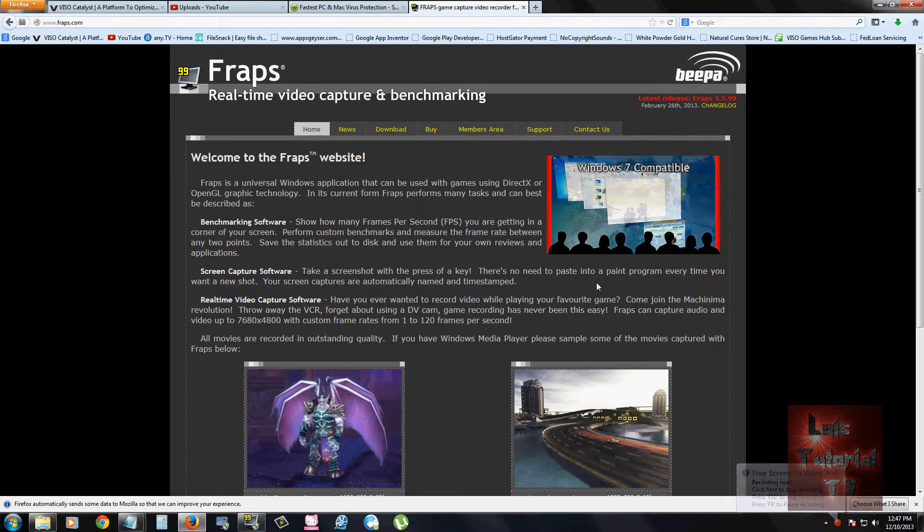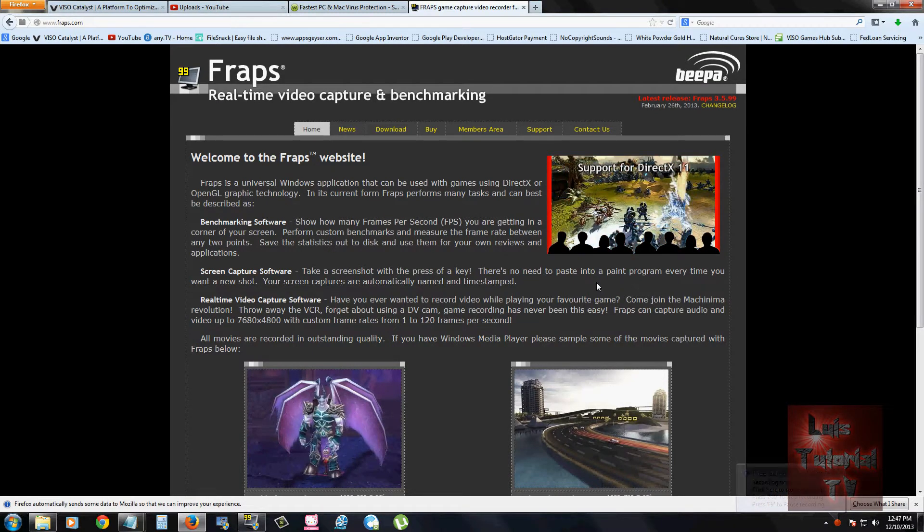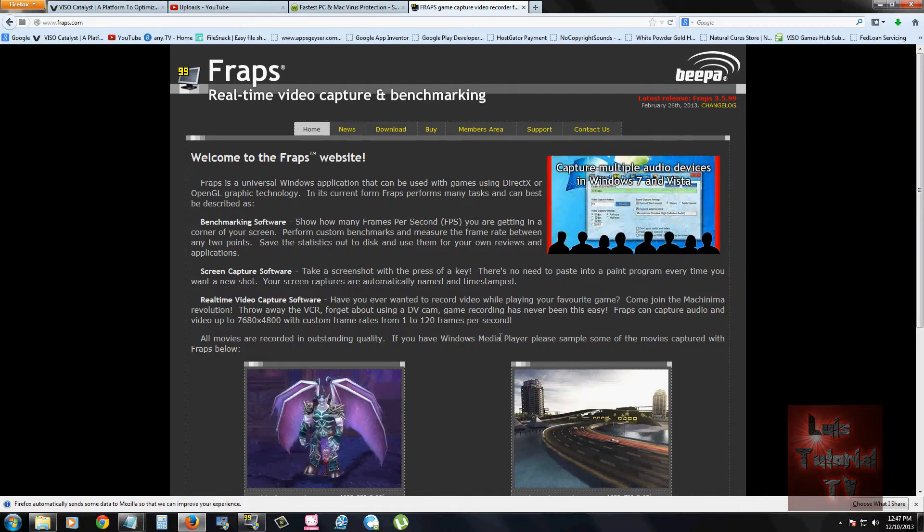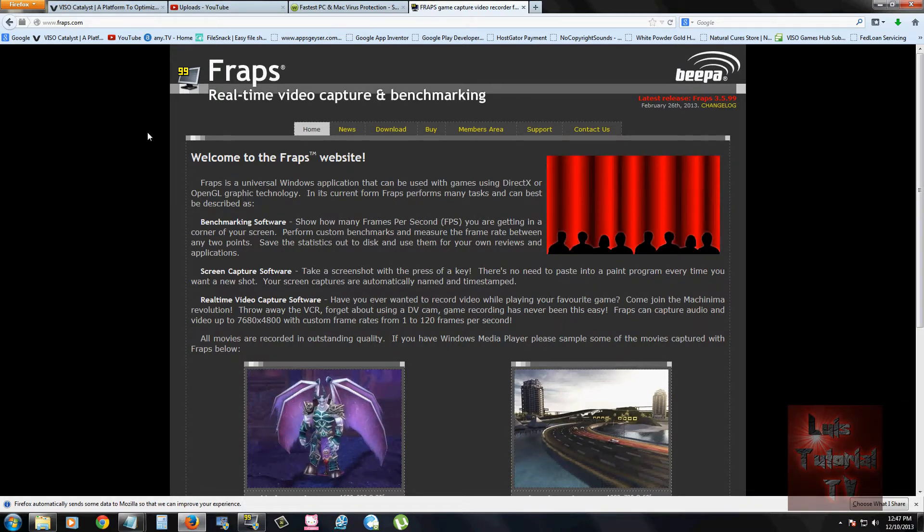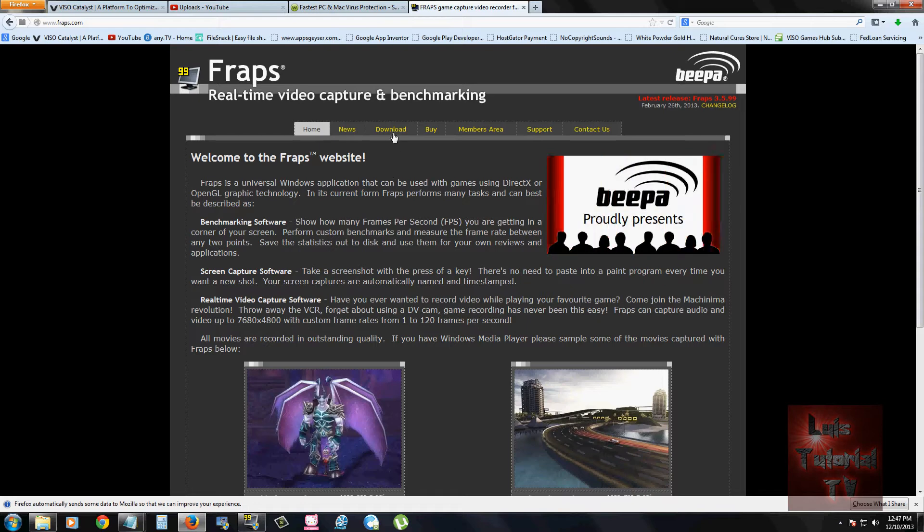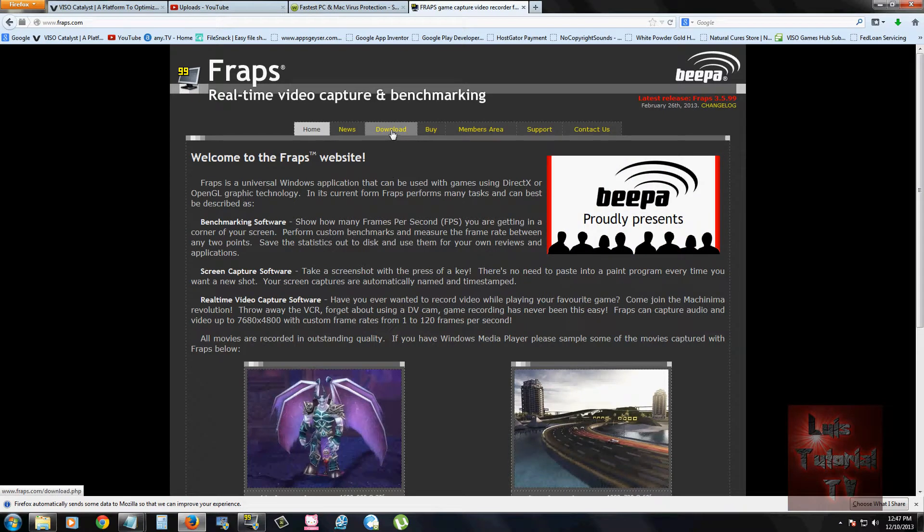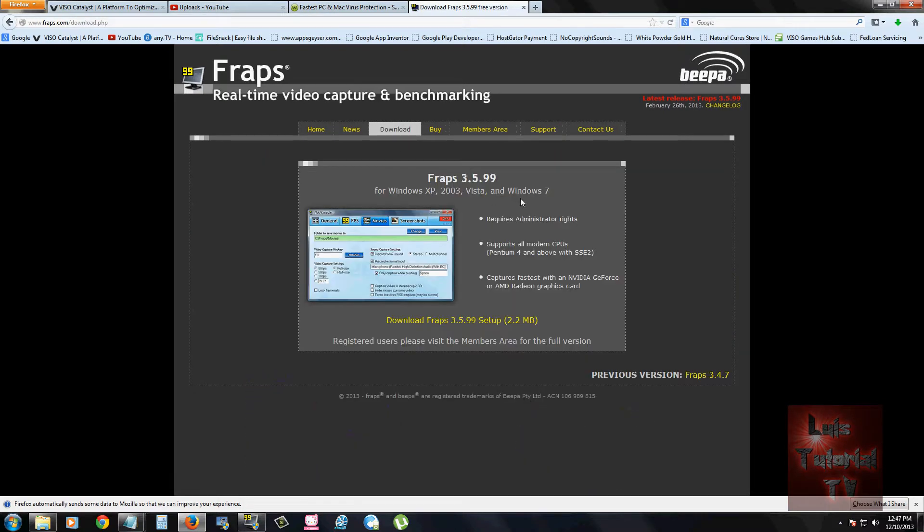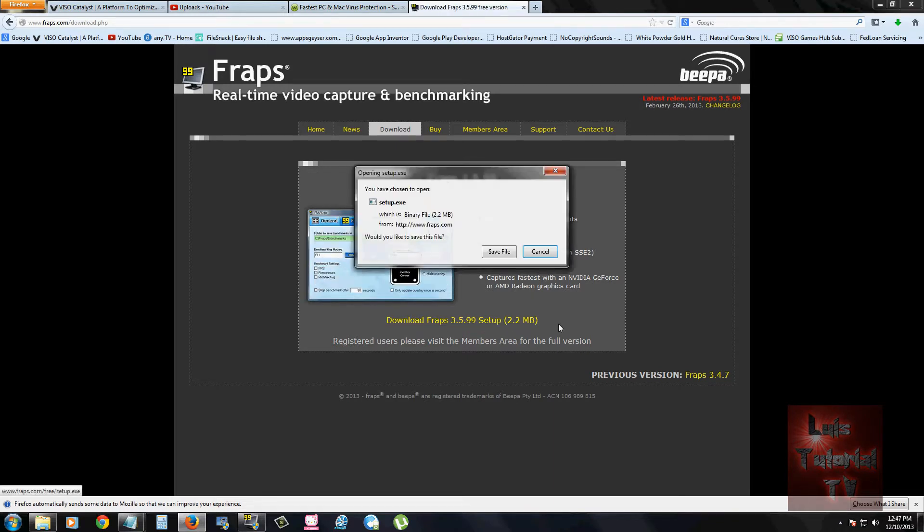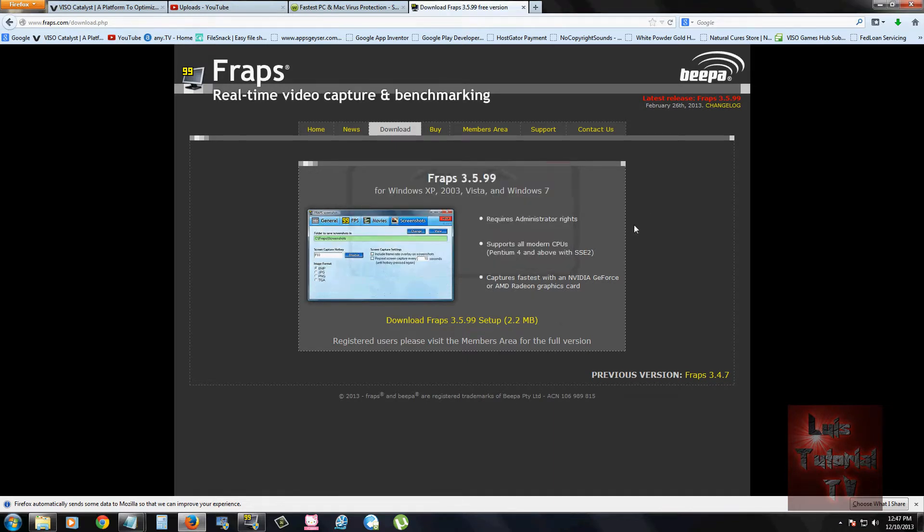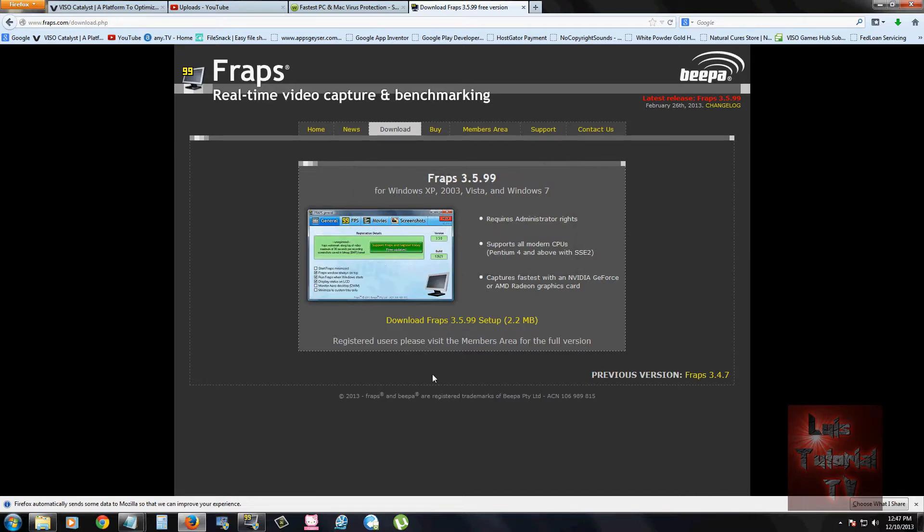I am at the download page for that program right now and I will post a link in the description of the video below so you can come to this page and download it. Once you are at this page, click on the download tab up here and then click on the link that says download Fraps right here. Save the file or run it, and once you install the program, this is what it looks like.